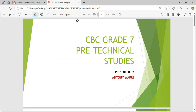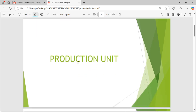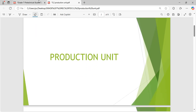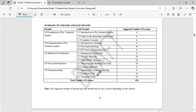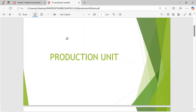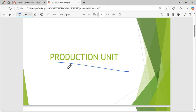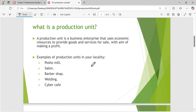Hello, this is Pre-Technical Studies Grade 7, and in this lesson we are going to cover production units. A production unit is a substrand under entrepreneurship in the Grade 7 curriculum, but it can be used anywhere — in college, senior school, anywhere. These are the introduction concepts. A production unit is simply a business enterprise.